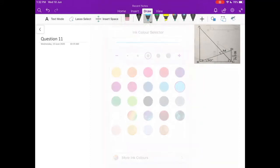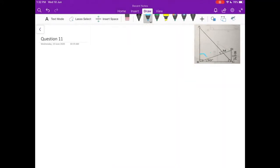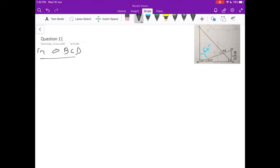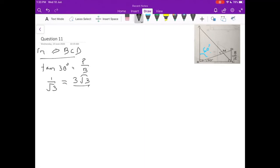Now you can see that this angle is what will be taken as 60 degrees. So what I am going to do now is take these two triangles. The first triangle I am going to take is triangle BCD. In triangle BCD, I know perpendicular since 30 degrees is there, perpendicular is known to us. Let me find base BC. Perpendicular over base is what is tan.